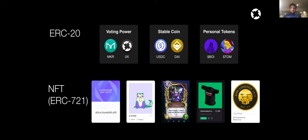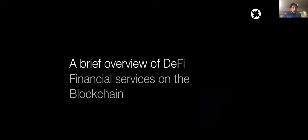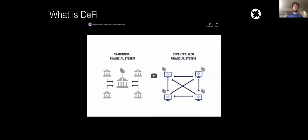As these standards emerge, there is a need for the creation of an open and more efficient global financial system that includes and is able to create markets across all of these token types. And this is why I'm here today — to give you an overview of what DeFi, or Decentralized Finance, is. The best way to start is with a small video.